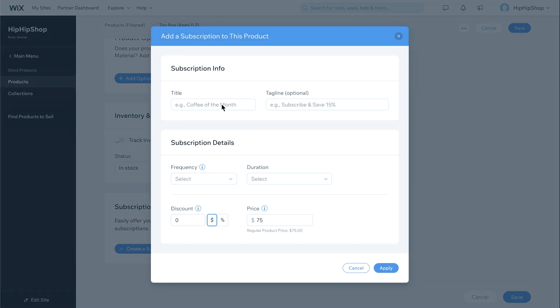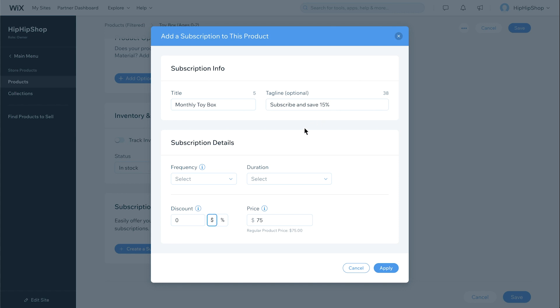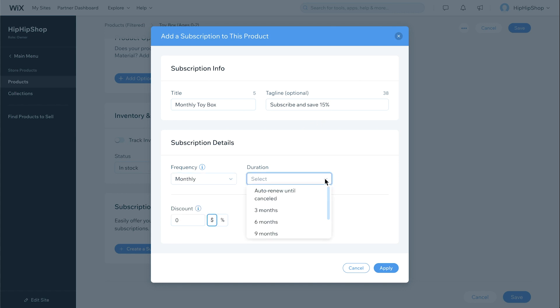Write your subscription title and tagline, and choose a subscription frequency. Next, choose a duration. Set a limited time for your subscription, or set the order to auto-renew until cancelled.